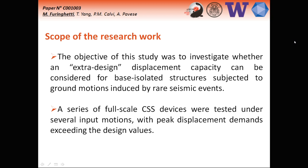The scope of this work was to investigate the behavior of sliding devices under extra design displacement demands. A series of full-scale devices have been tested in order to apply displacement demands which are actually higher than the maximum geometrical allowance, which is generally ruled by the geometrical characteristics of the sliding surfaces.